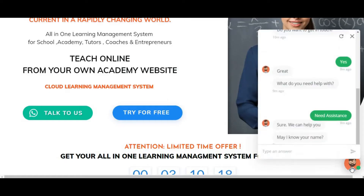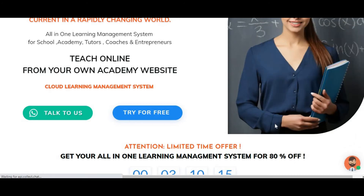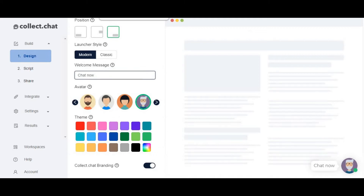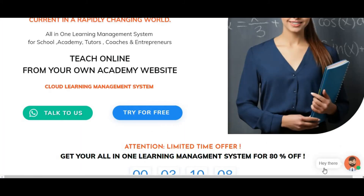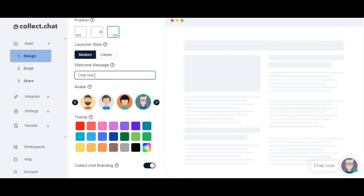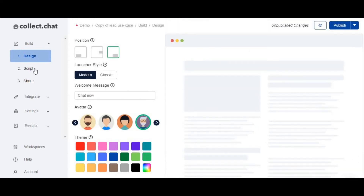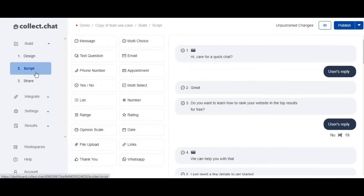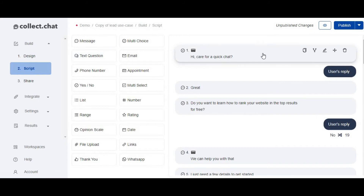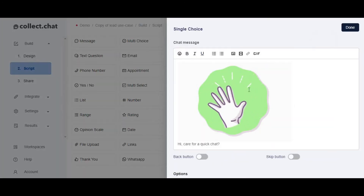You can set a welcome message — for example 'Chat now' — and refresh the page to see it update in real time. You can also choose the theme color: red, blue, green, or whatever you prefer — I'll keep the default. Now, the second important section is the 'Script' — this is where the actual chatbot conversation is built. Templates are already created. Click 'Edit' to modify them.